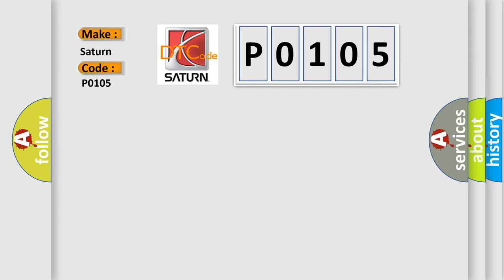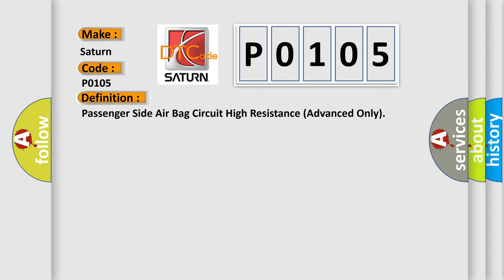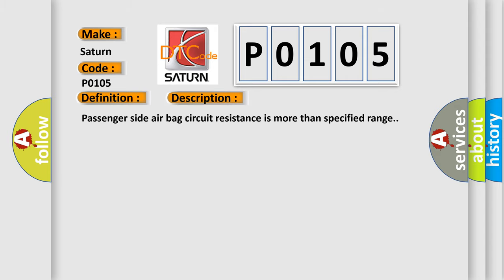The basic definition is passenger side airbag circuit high resistance, advanced only. And now this is a short description of this DTC code: Passenger side airbag circuit high resistance is more than specified range.